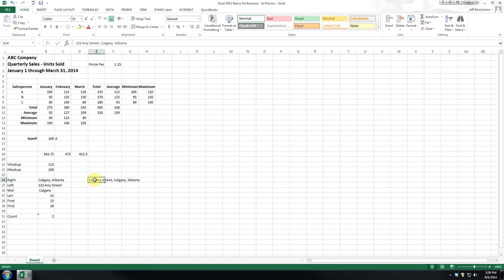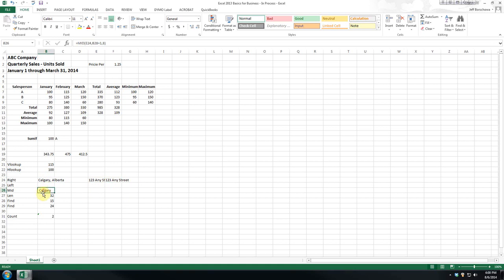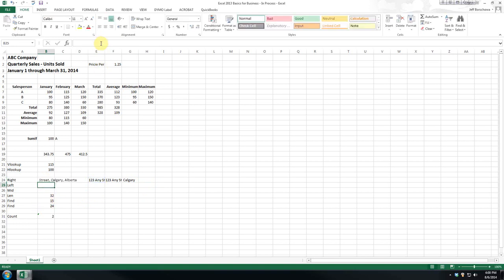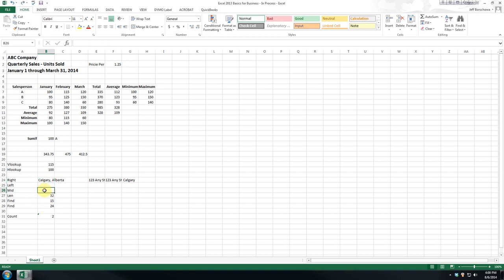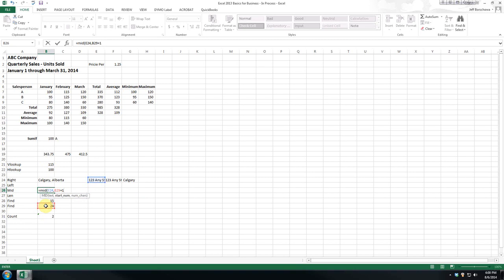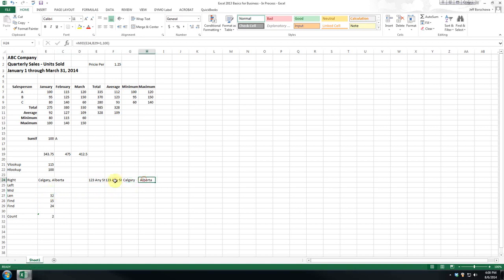So again, if somebody gives you a very messy list, and it just has street, city, province in the same cell, you could put these formulas over here. Let's just change that. Oops. Oh, sorry. Mid would be the most appropriate one here. So text, comma, starting there, plus 1, and OK. So what that gives us is, instead of one column with everything in it, it gives us three columns with it separated.